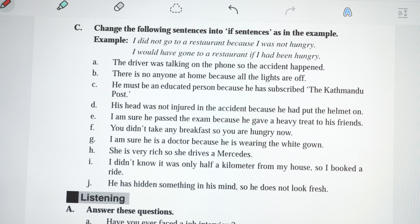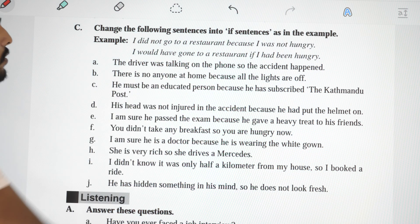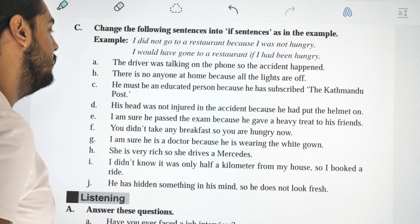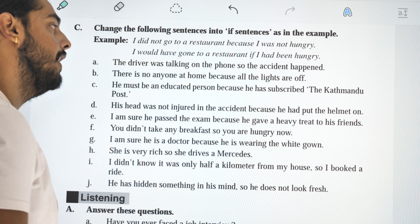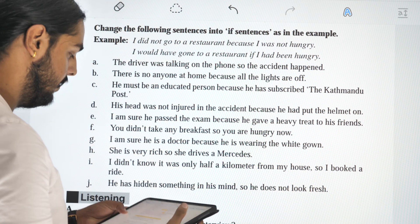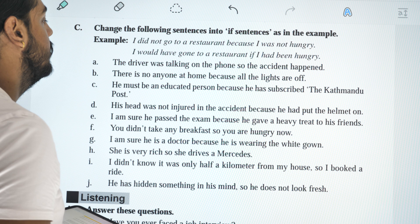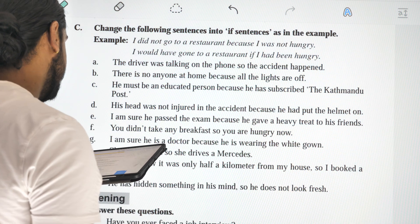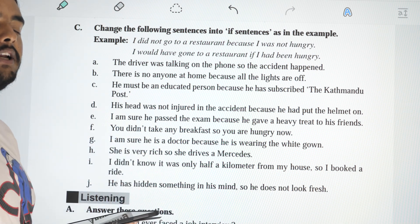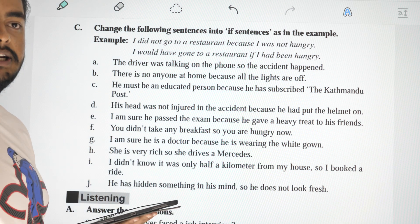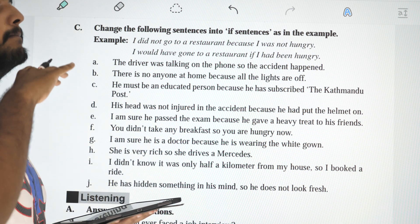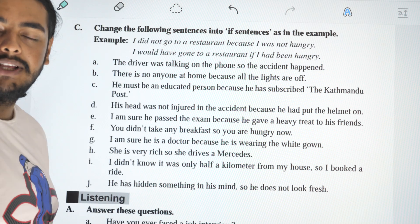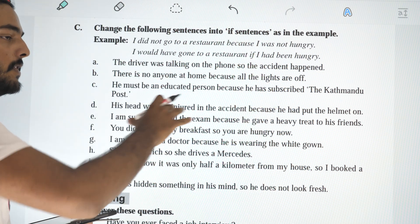Rewrite the following sentences into if-clauses, as in the example. Example: I didn't go to a restaurant because I was hungry — rewritten as: I would have gone to a restaurant if I had been hungry. Next: the driver was talking on the phone, so the accident happened.